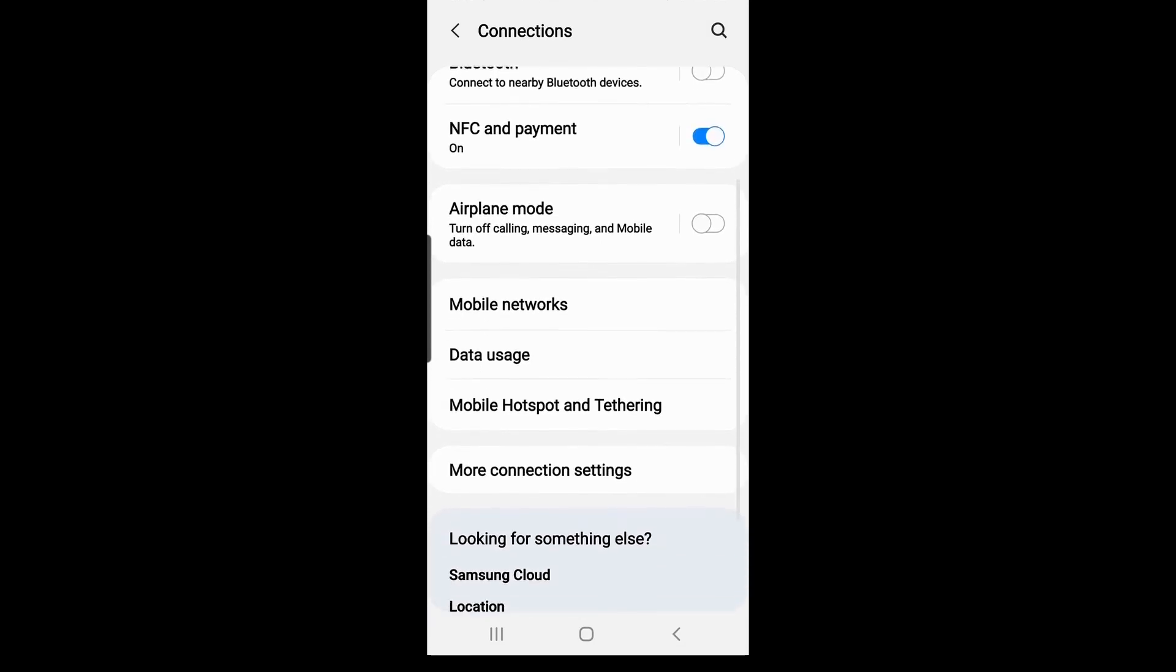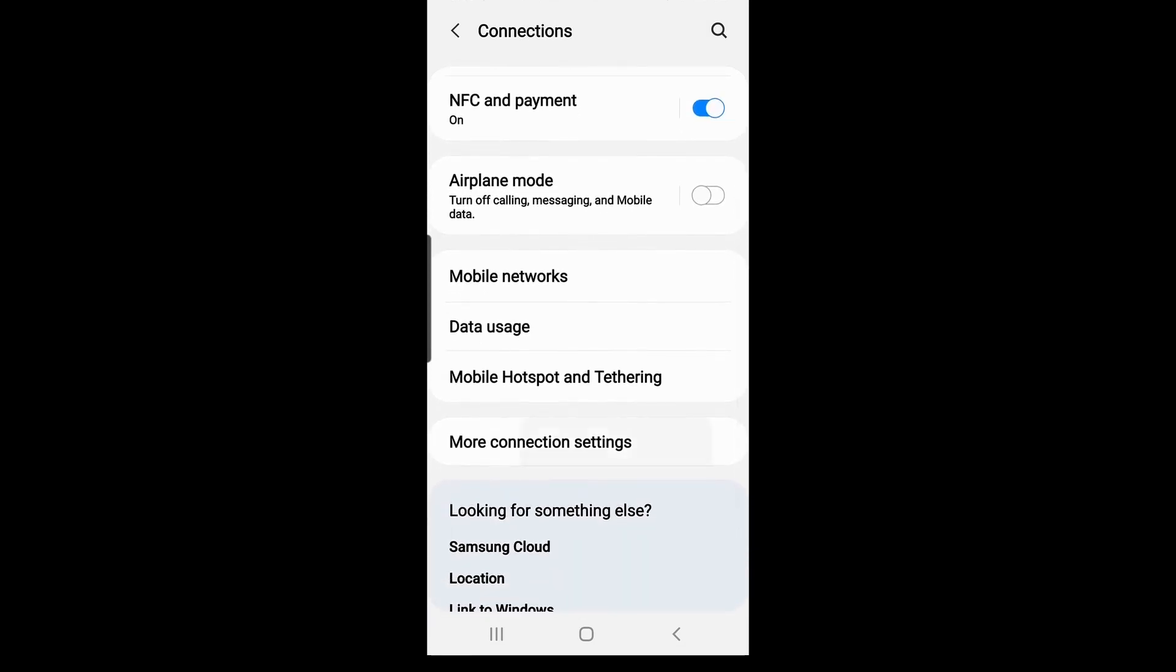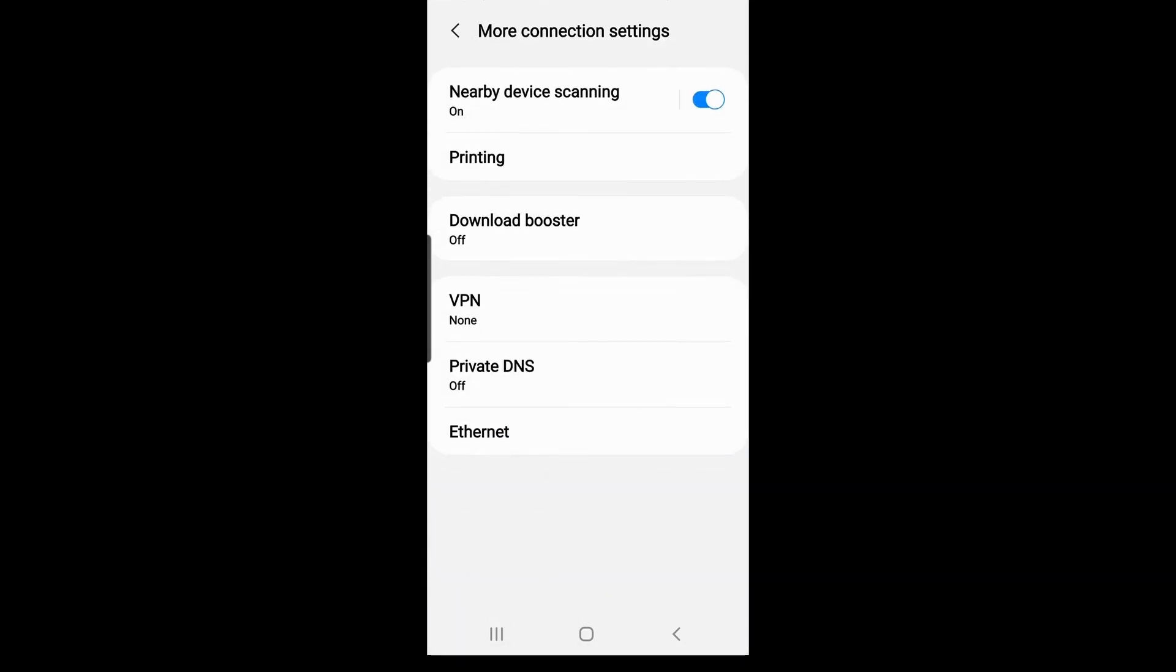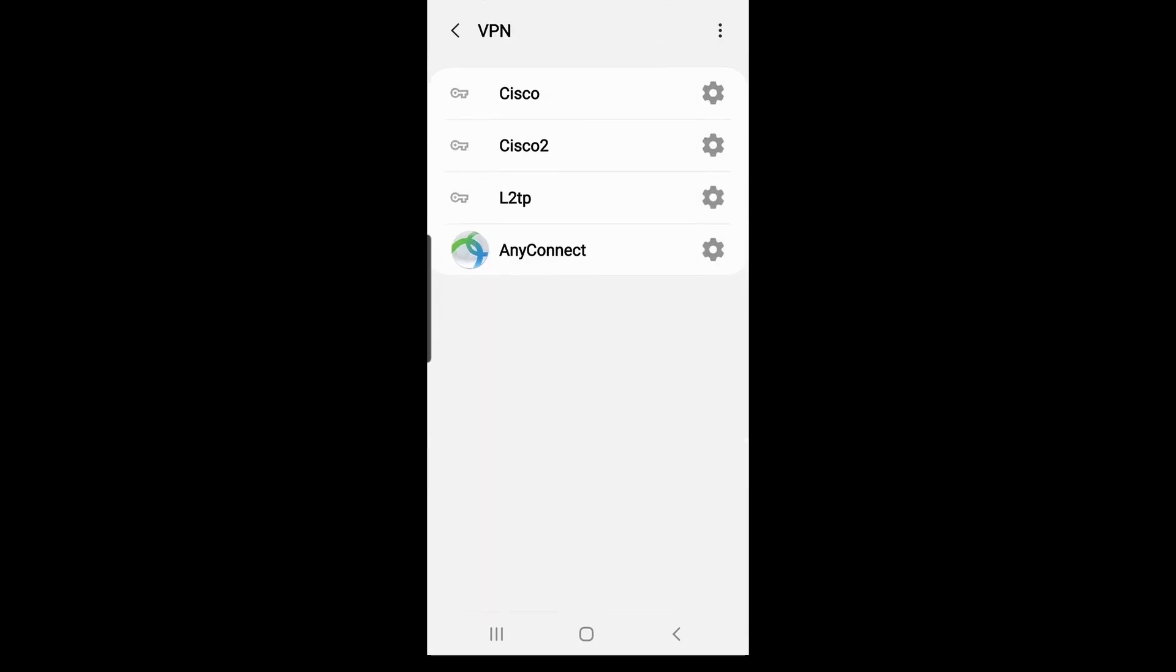On my Android phone, I'll go to Settings. Under Connections, I'll click on More Connection Settings and click on VPN.